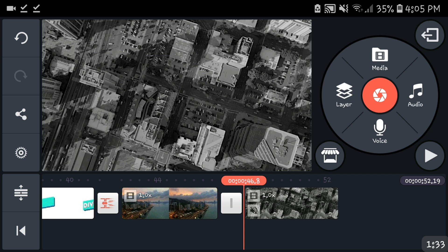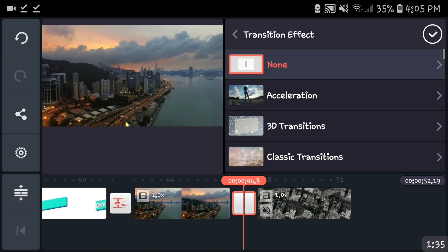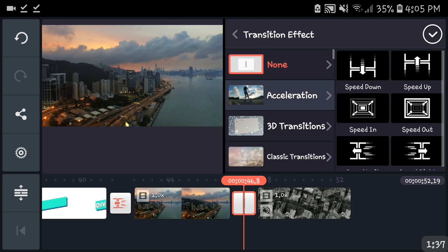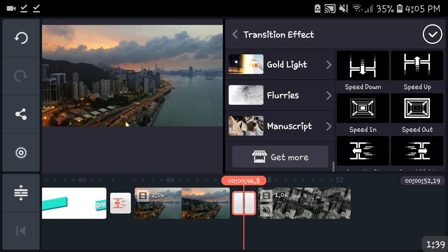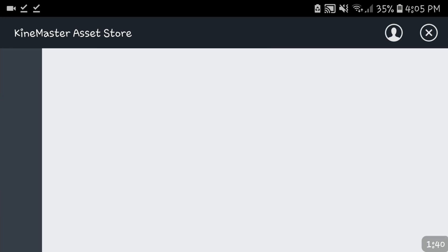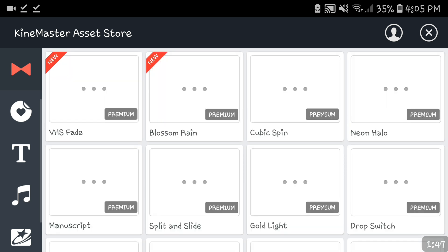All right so what you're gonna do is of course head to the transitions bar and look for the acceleration. Now if you don't have it, well here's the thing: you press get more, you head here to the triangle things and then you're gonna be assured the KineMaster transition store.